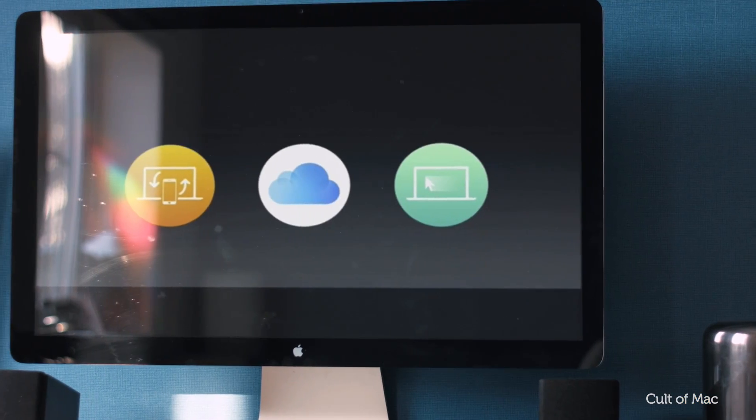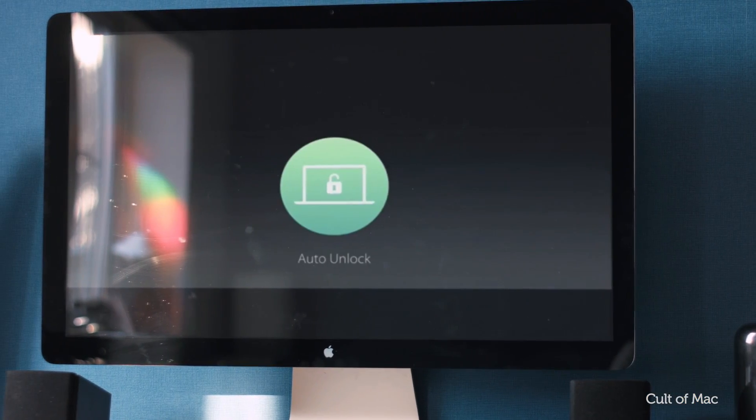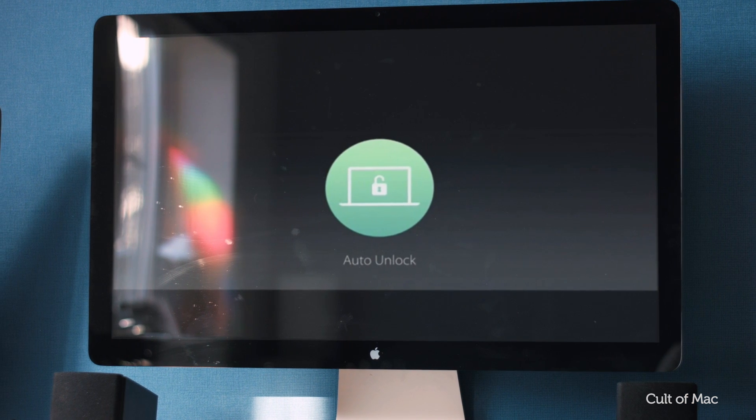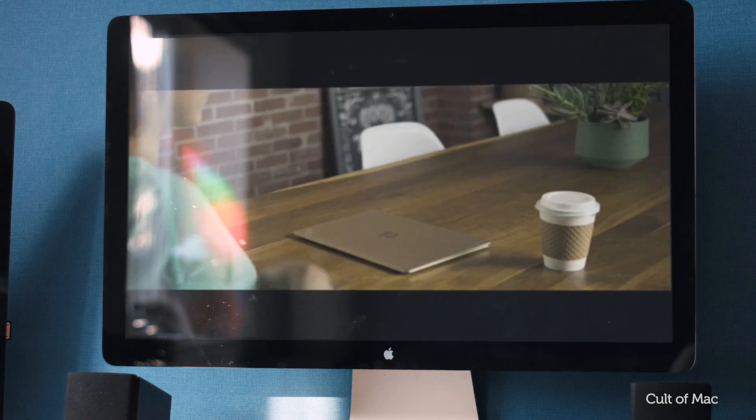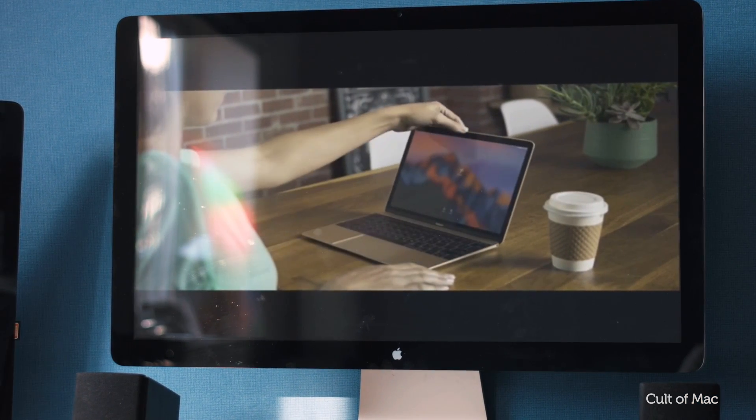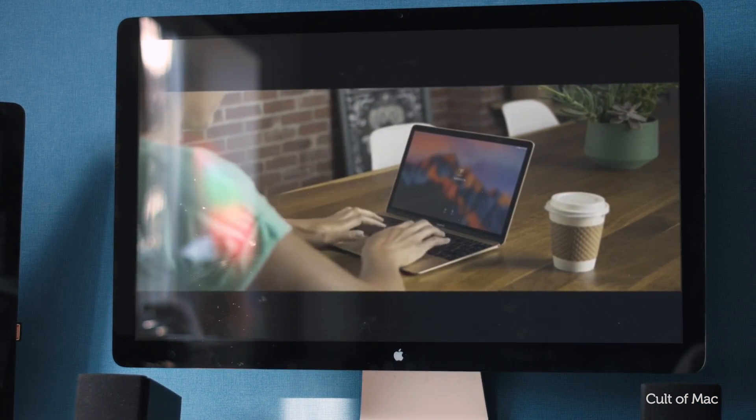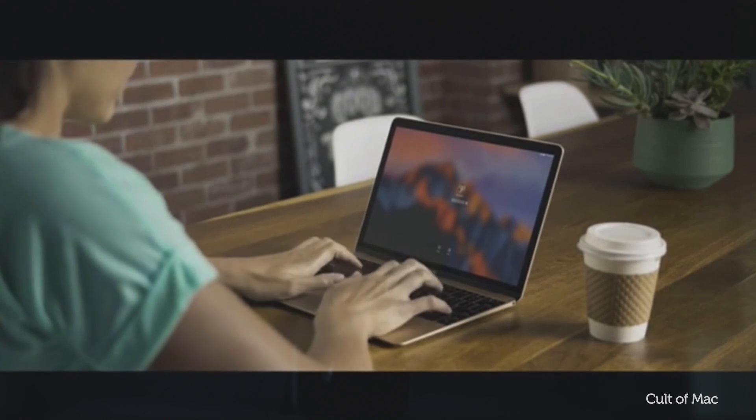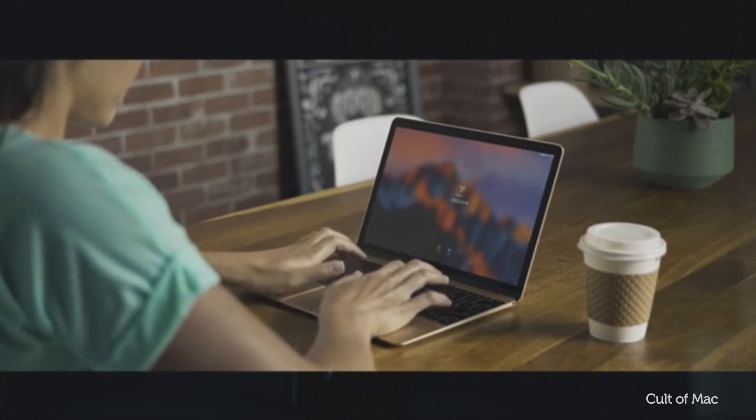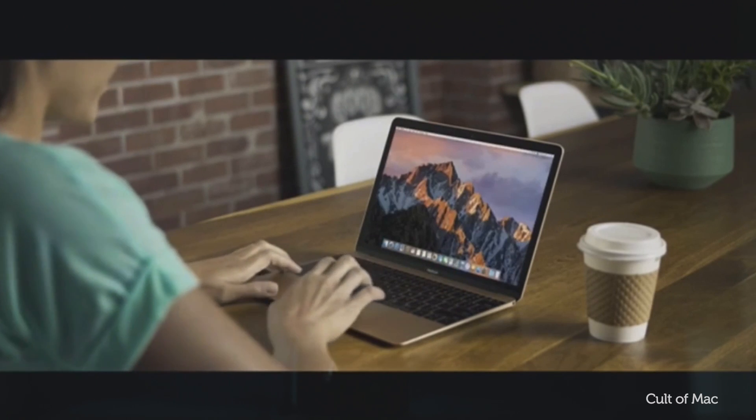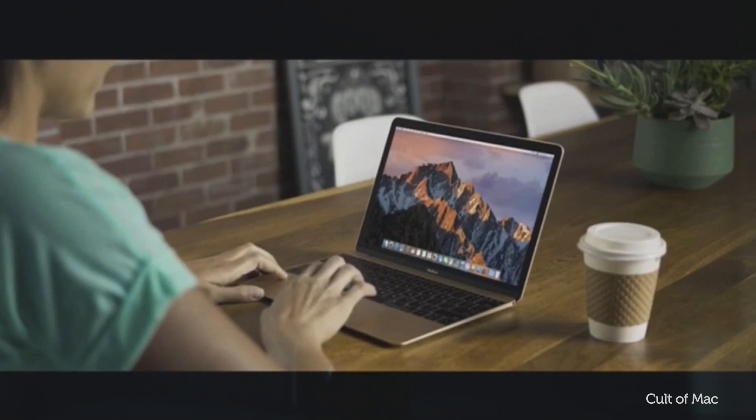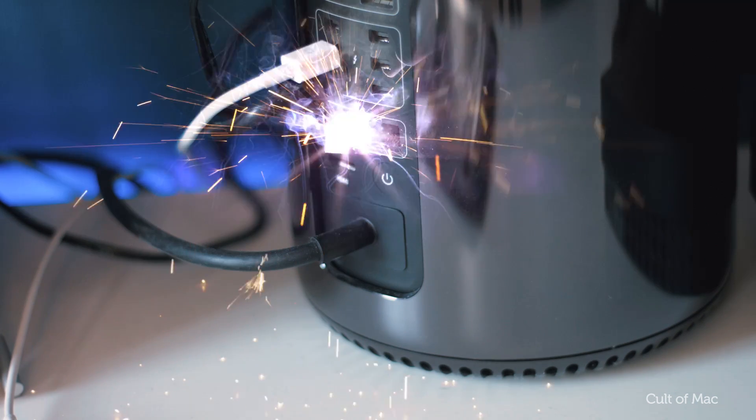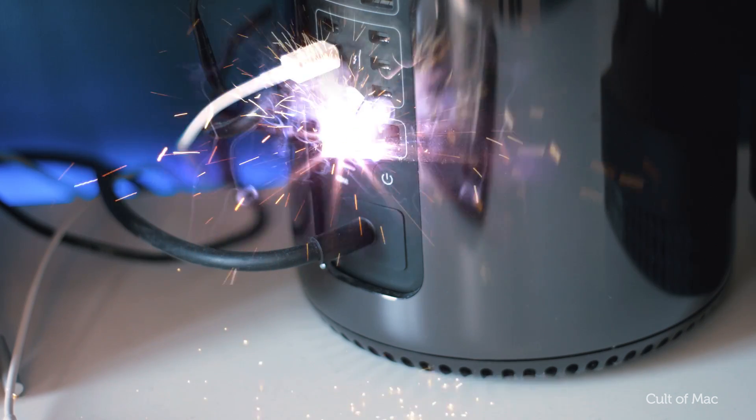We've all been there. You upgrade to the latest OS, which looked amazing on all of Apple's demos, only to find that your Mac is now running much more slowly than before. While that can be an indicator that an upgrade is in your future—especially if you're running macOS Sierra on a Mac that's getting on in years—there are other things you can do.